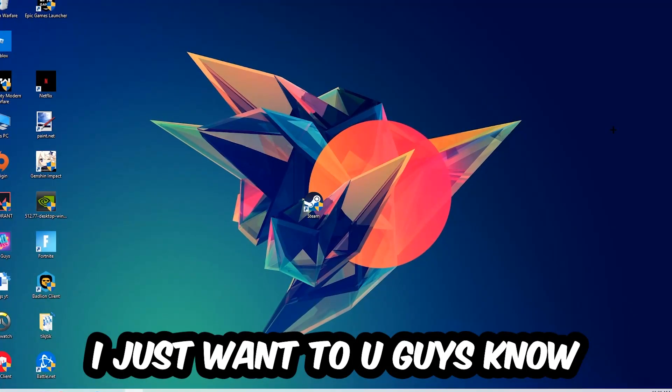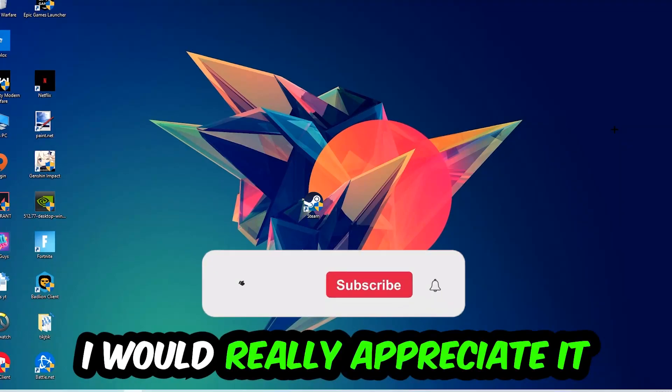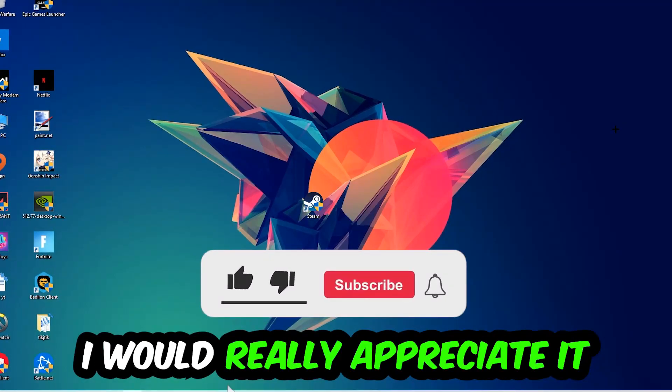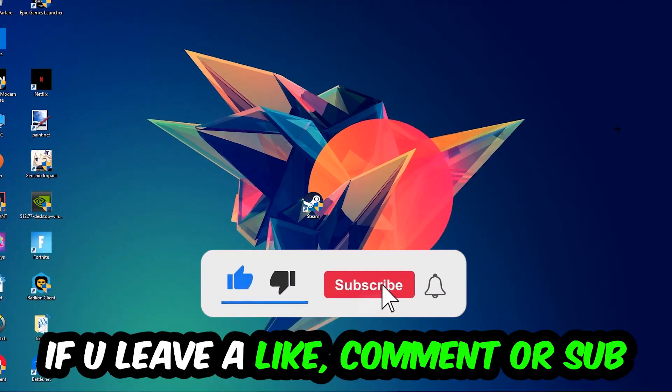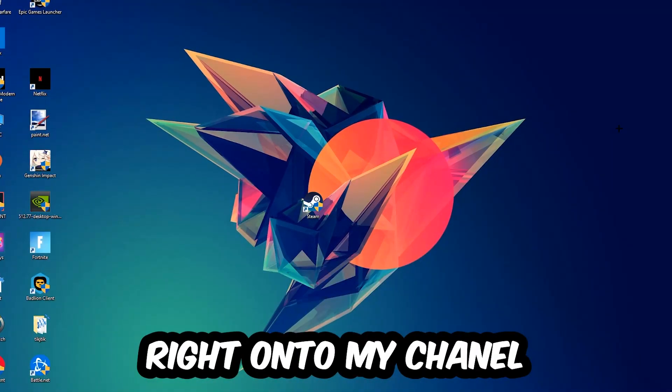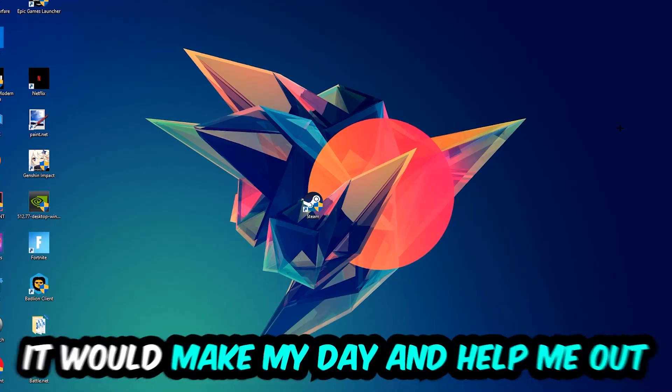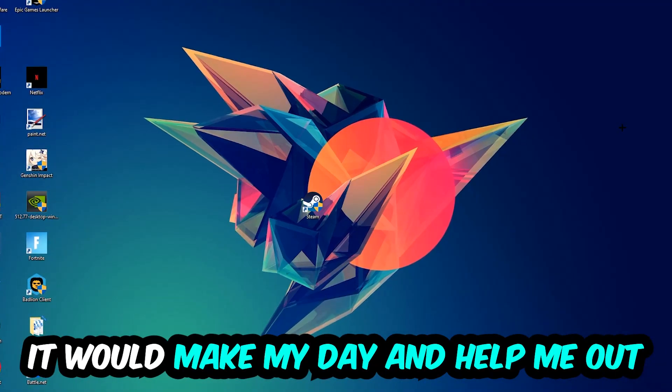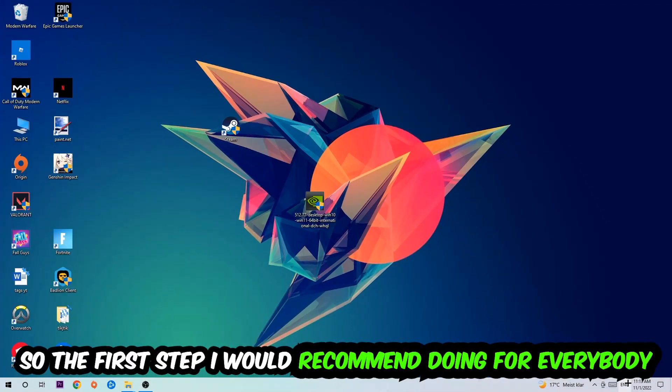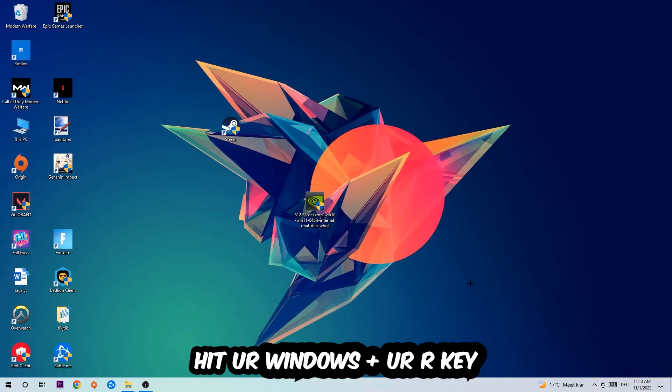Before we start, I just want to let you guys know that I would really appreciate it if you would leave a like, a comment, or a subscription on my YouTube channel. It would really make my day and help me out as a small YouTuber. So the first step I would recommend for everybody is...